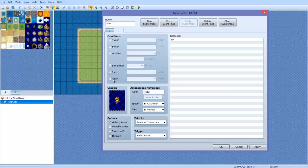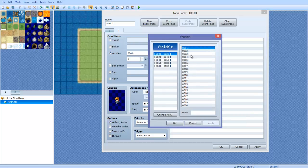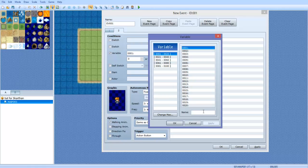This time we're going to check this little variable box here, and we're just going to go ahead and make a variable. We're going to call it, I don't know, banana monkey. I don't know, you can name it anything you want.